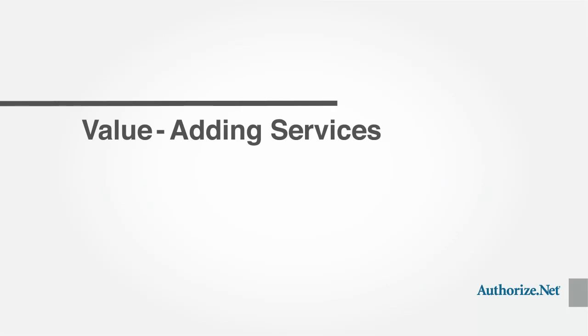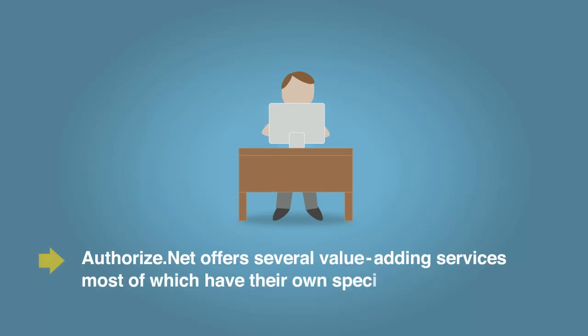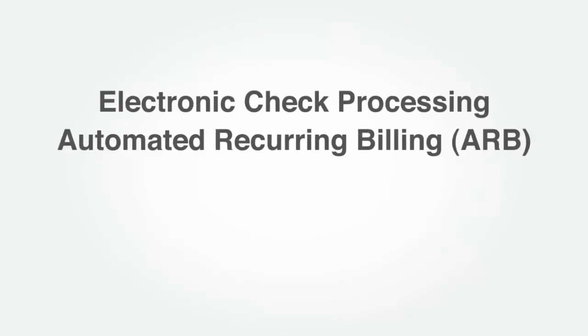In addition to the Payment Gateway, Authorize.net offers several value-adding services, most of which have their own specific API requirements. This includes electronic check processing, automated recurring billing, secure data storage, and payment data tokenization.